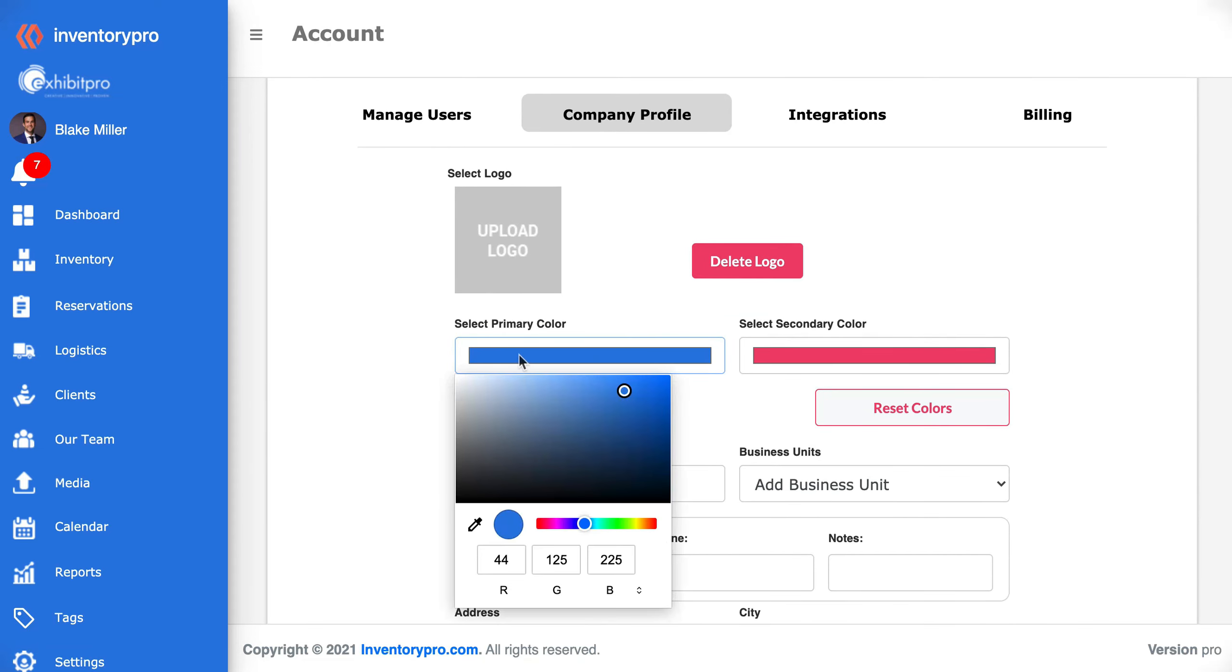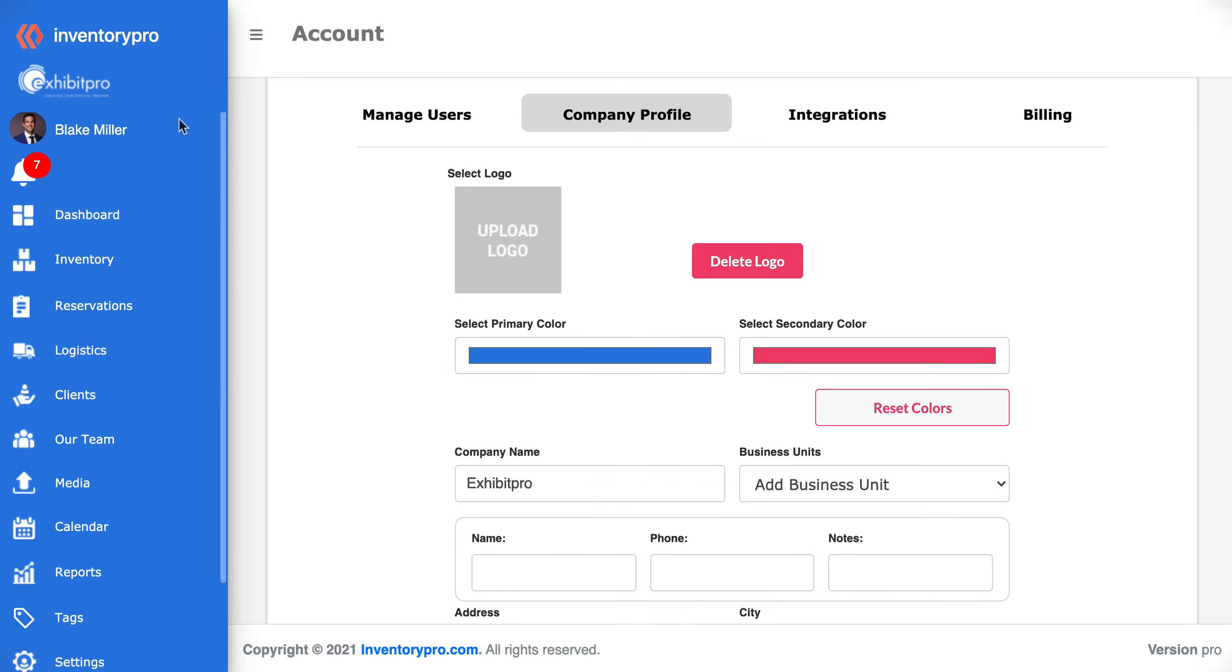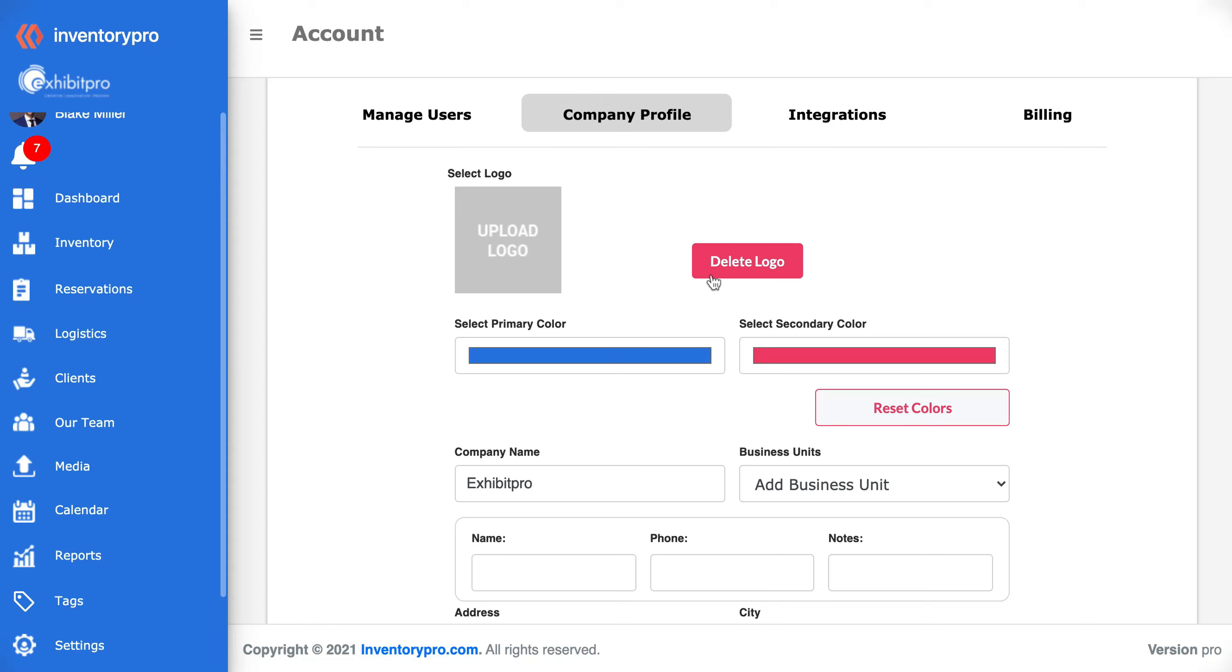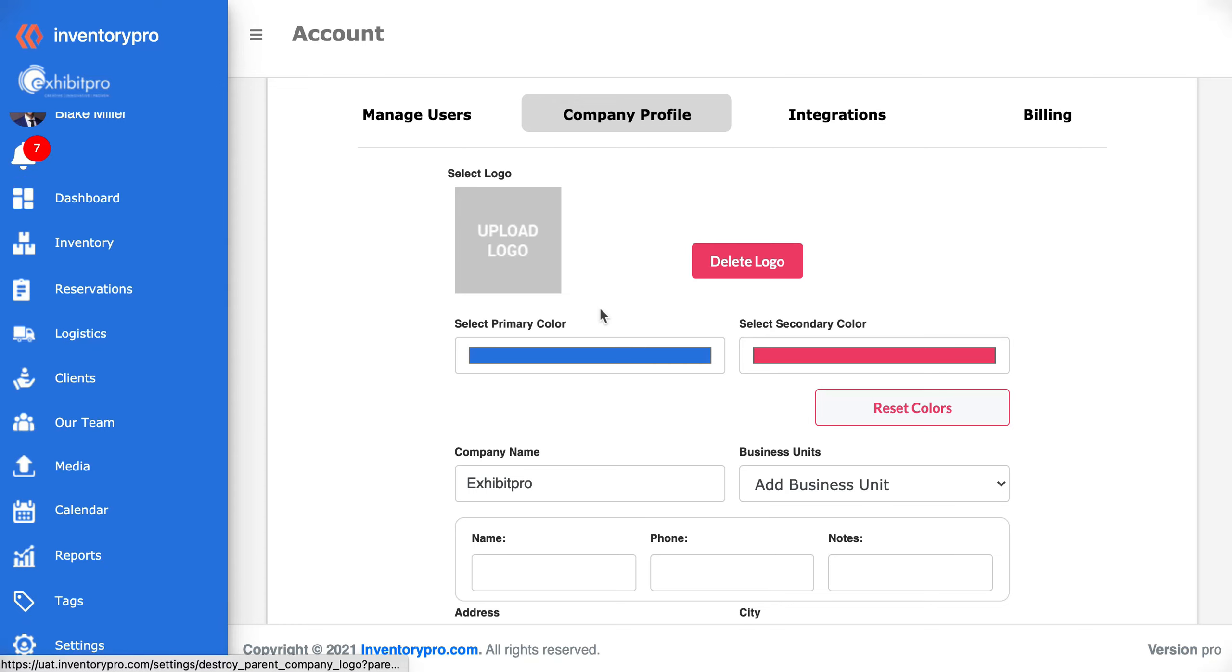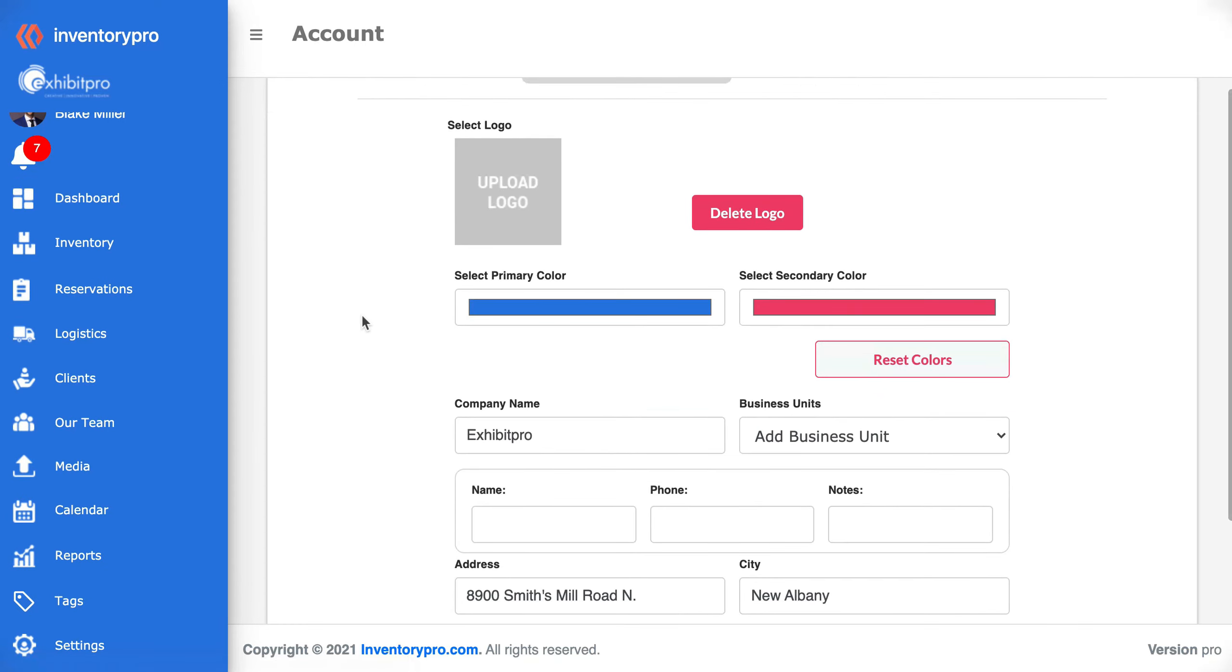You can also set the primary and secondary colors. You can see that the primary colors are going to be your left sidebar and your secondary colors are going to be some of your buttons and text.